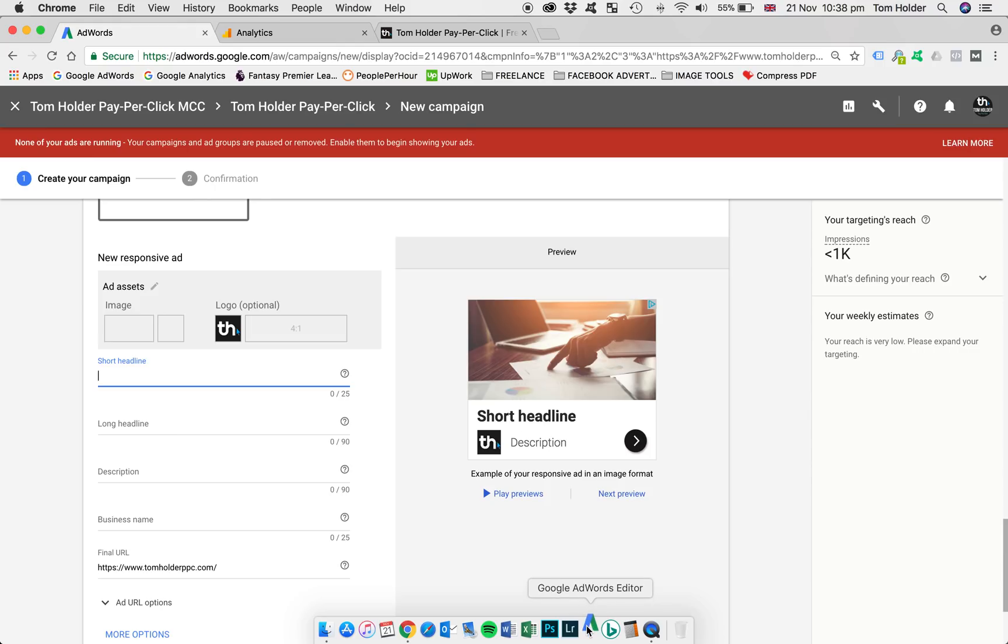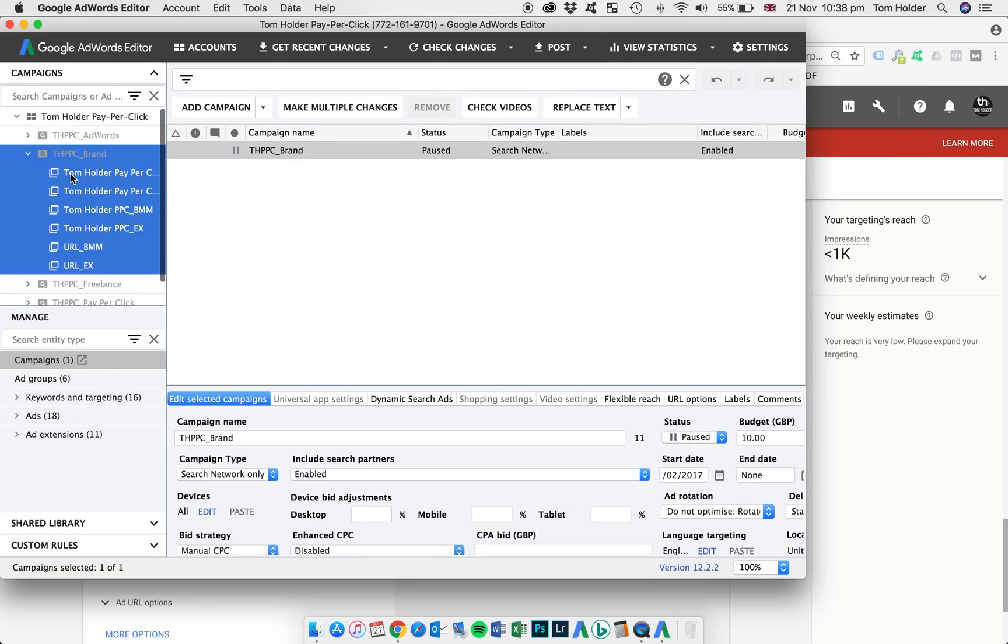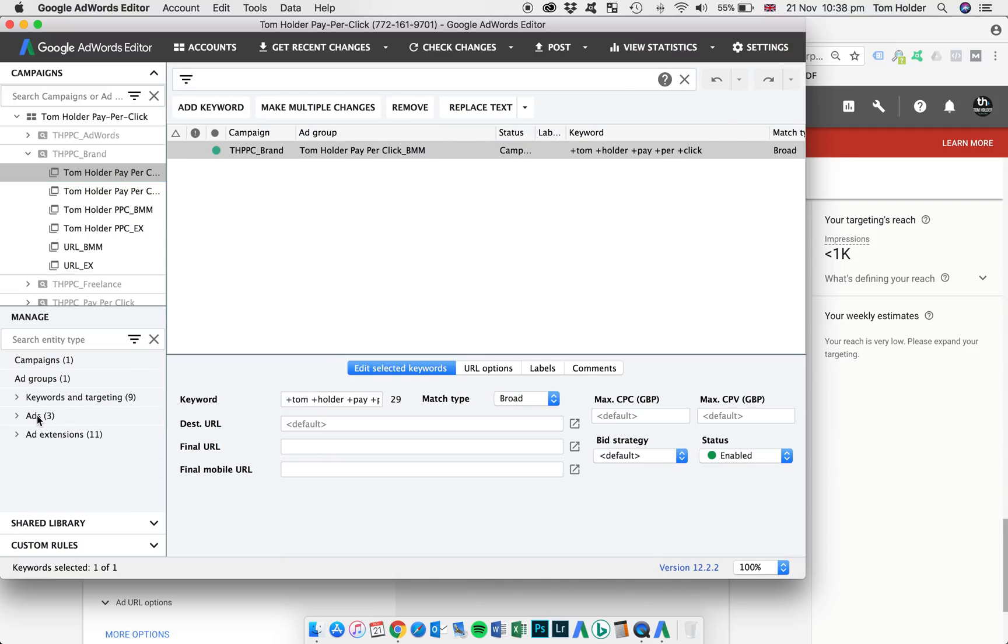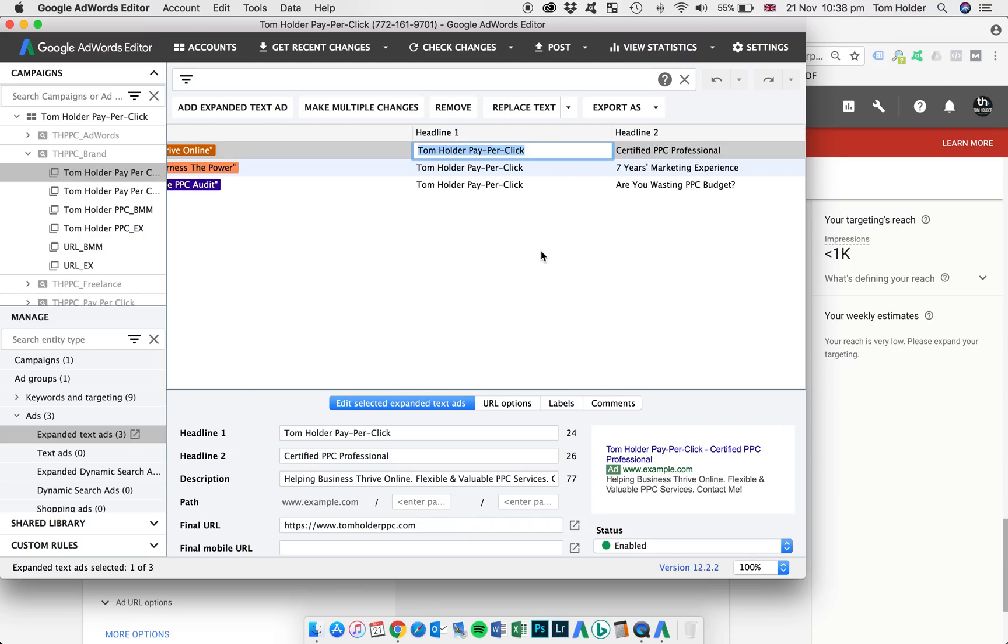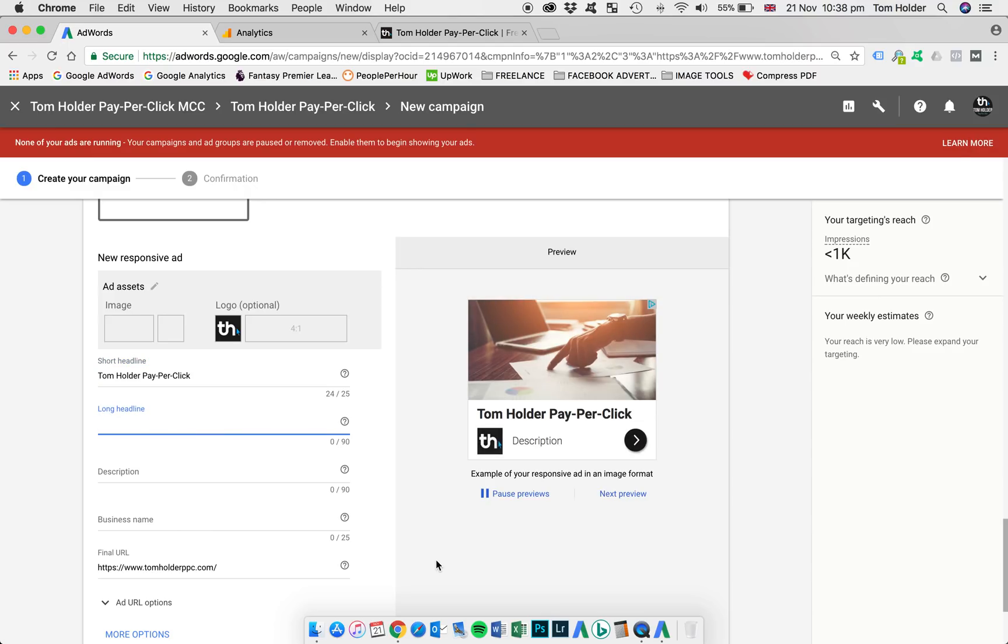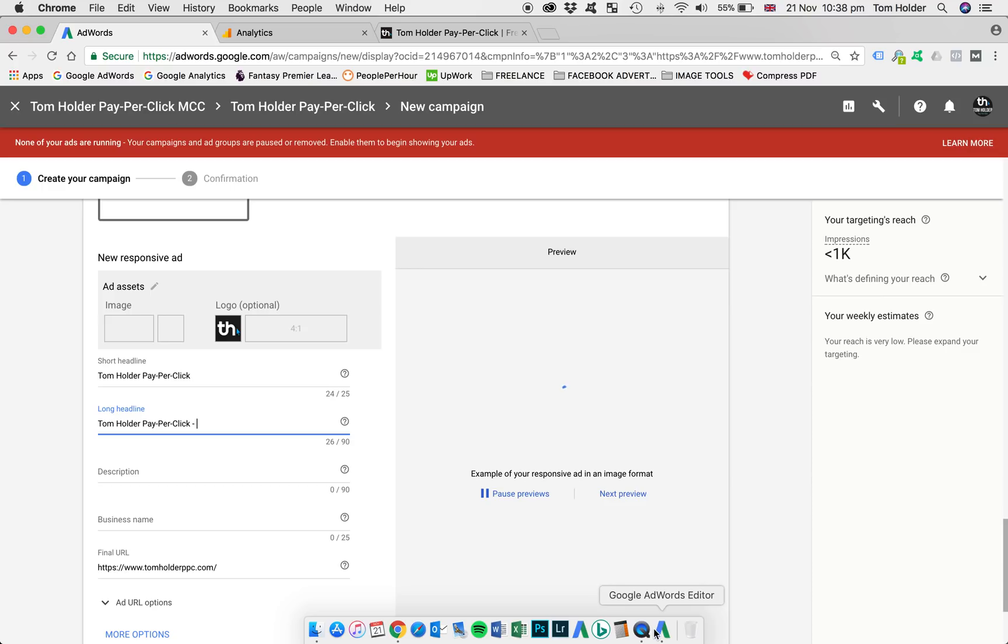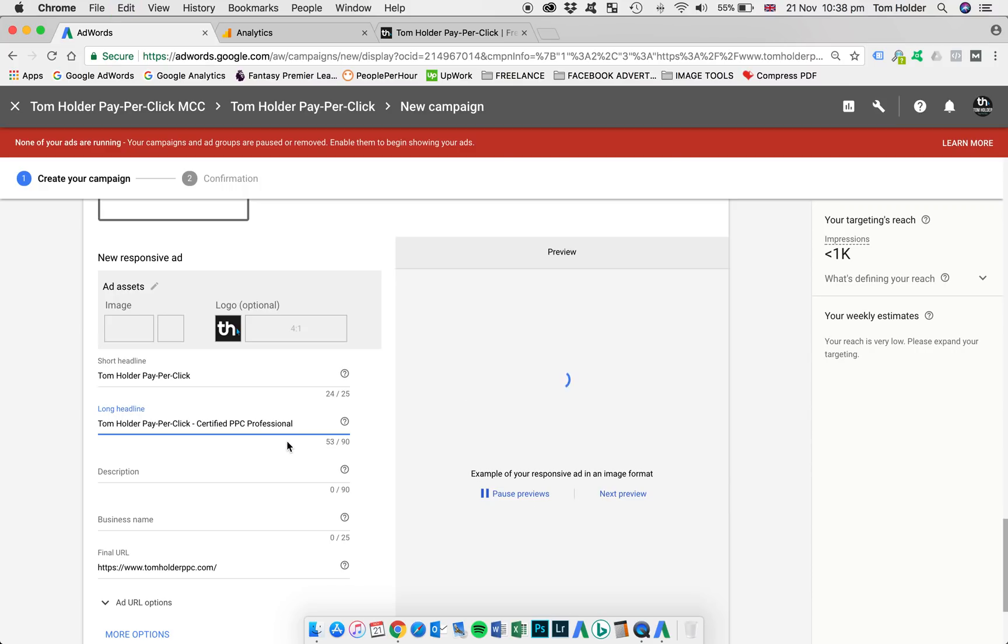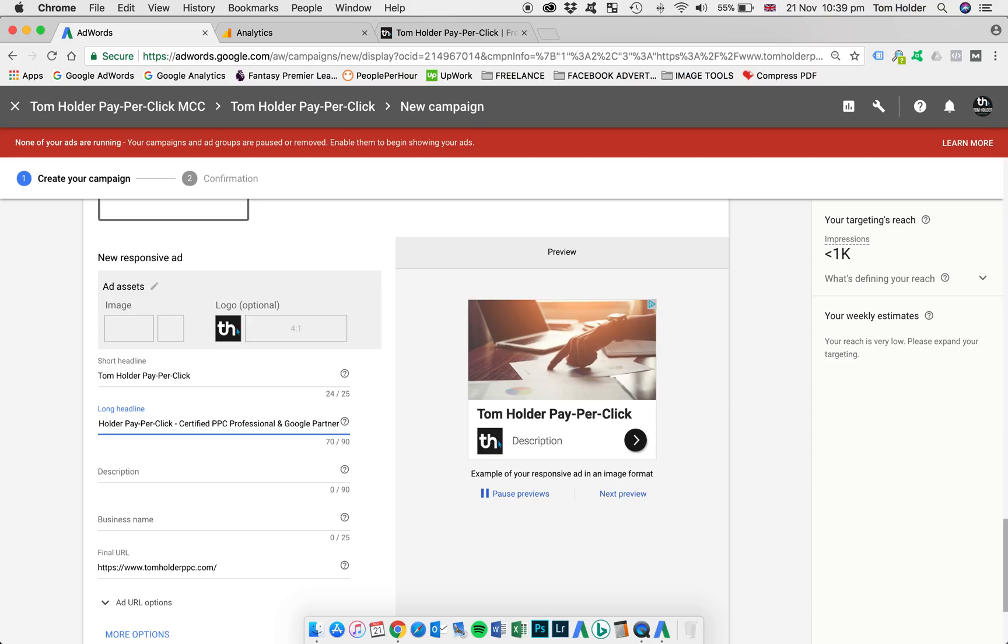So now it's a case of choosing the text content for the ad. I've already created some text ads in my search campaign. So I'm going to go ahead and use those. So I'm going to use this one here. So headline is my brand name, Tom Holder Pay Per Click. There's an option of a longer headline, which I'm going to use. So I'm going to use again my brand name. And also the headline 2 on my text ad, Certified PPC Professional. You can see I've got a few characters to spare here. I've got a 90 limit and I've only used 53. So I'm going to add a little bit more. I'm now a Google partner. So I'm just going to add that to my headline 2. 70 or 90, I think that's okay.